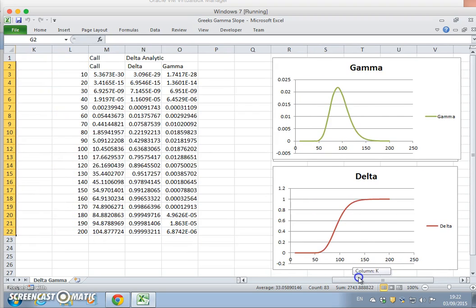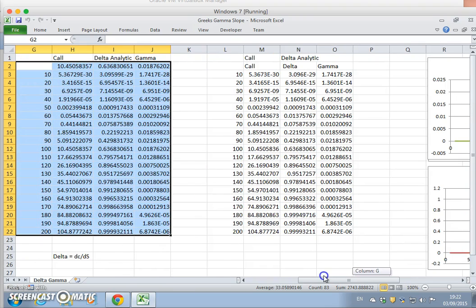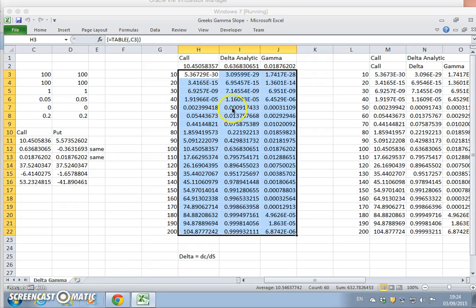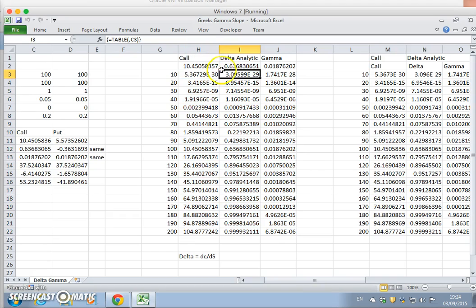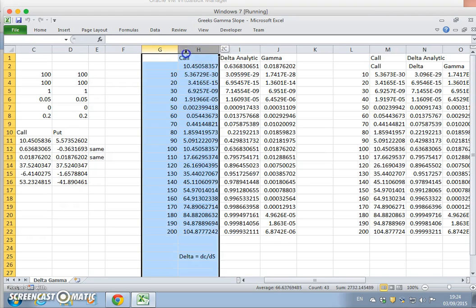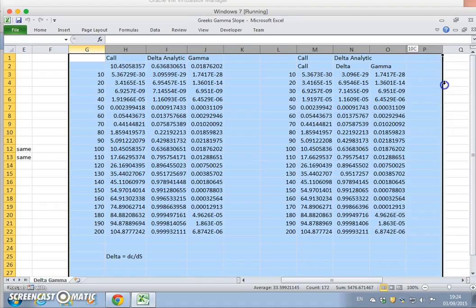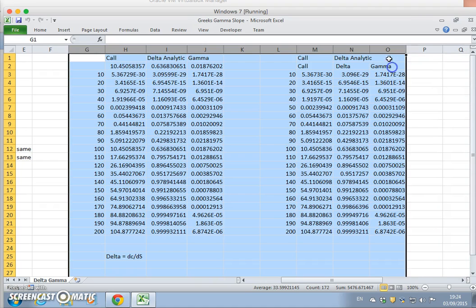Previously we had looked at analytical delta and numerical delta. Let's make the same kind of analysis here — we can look at the same kind of analysis.